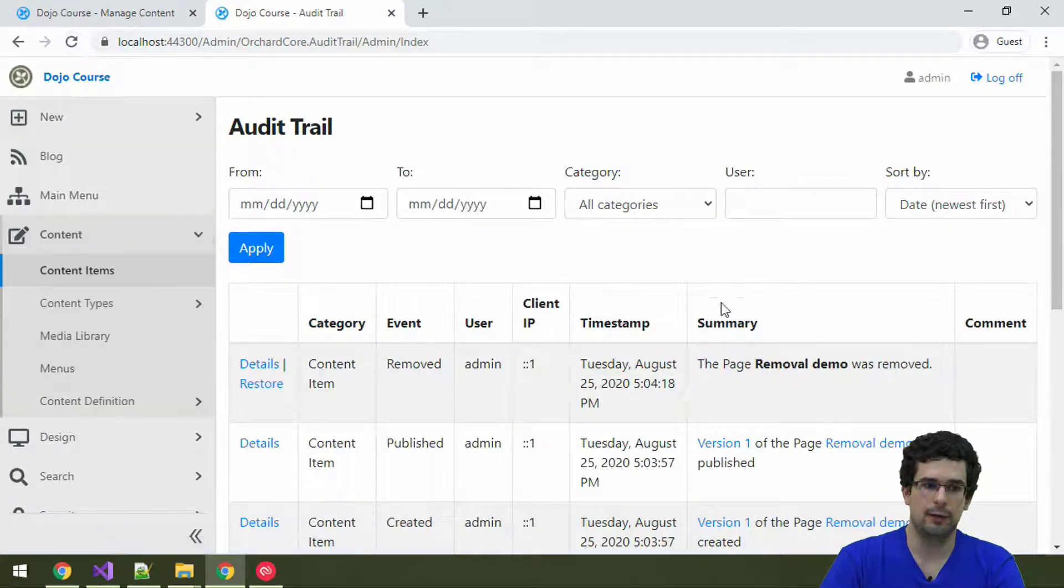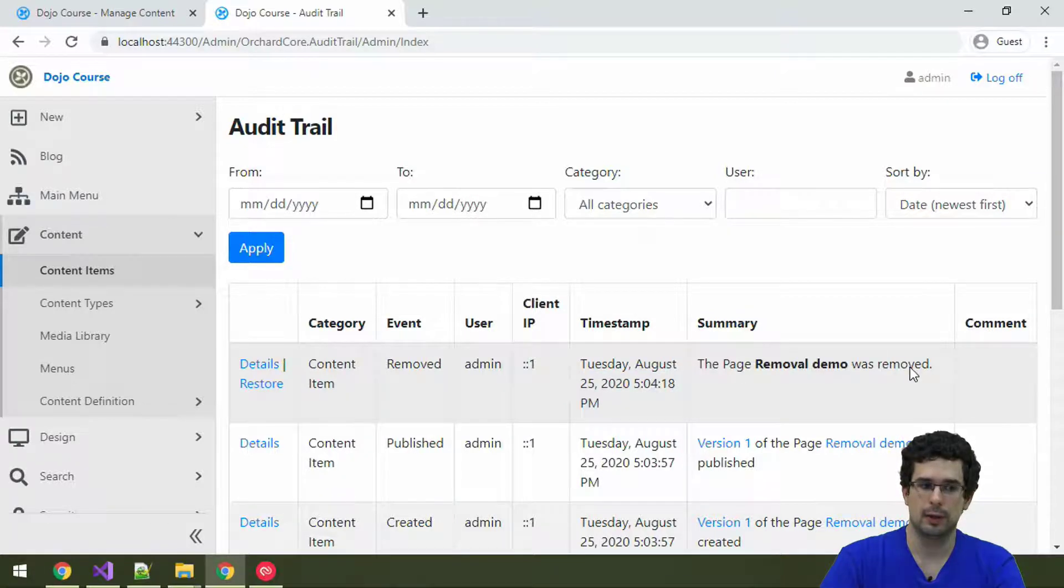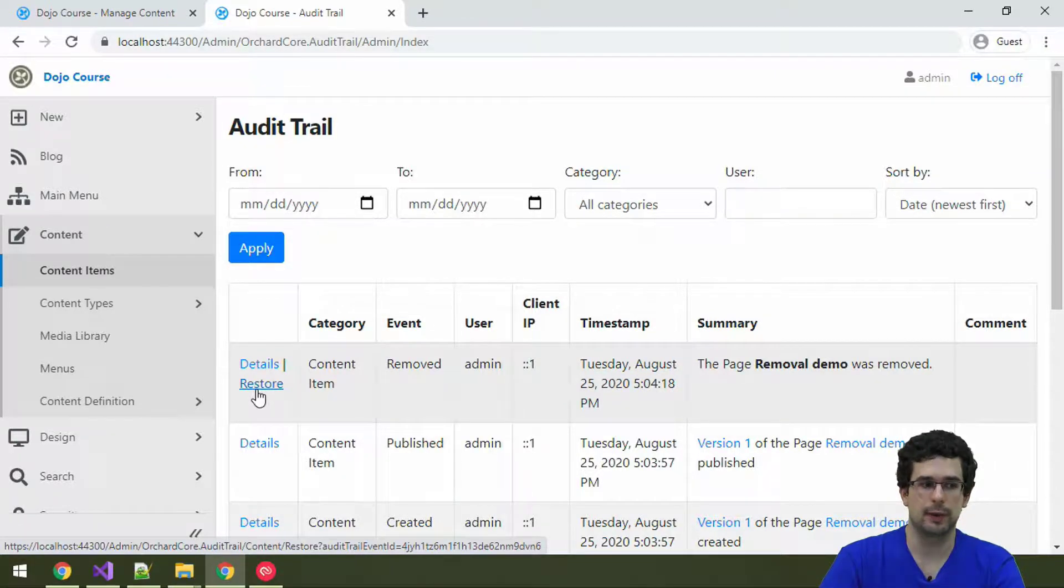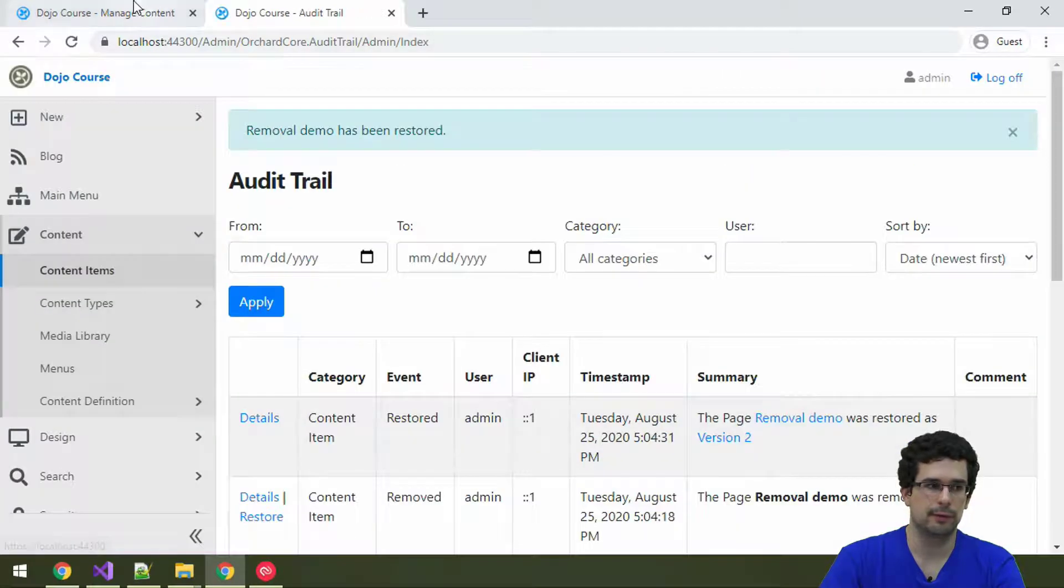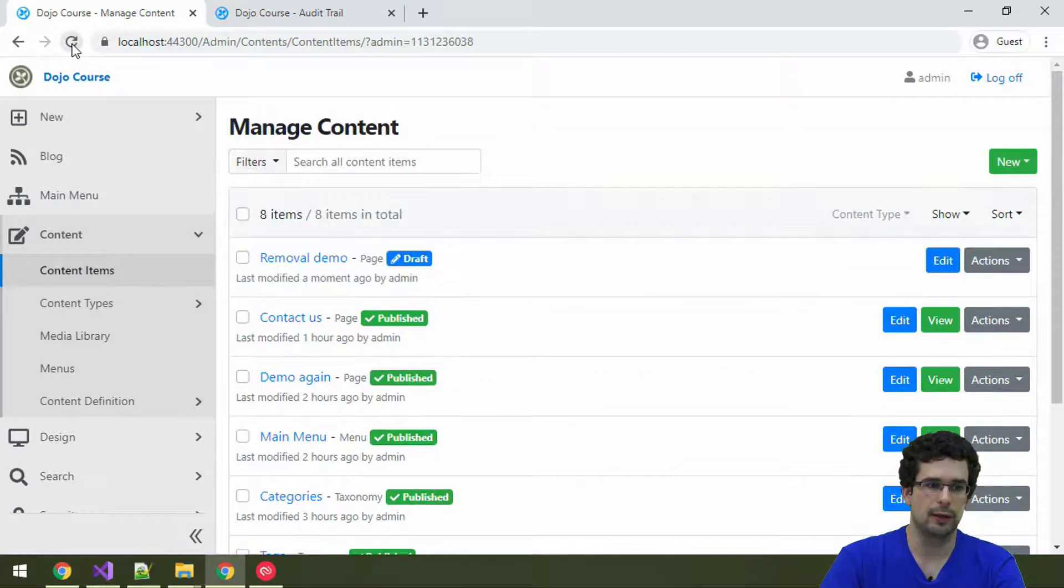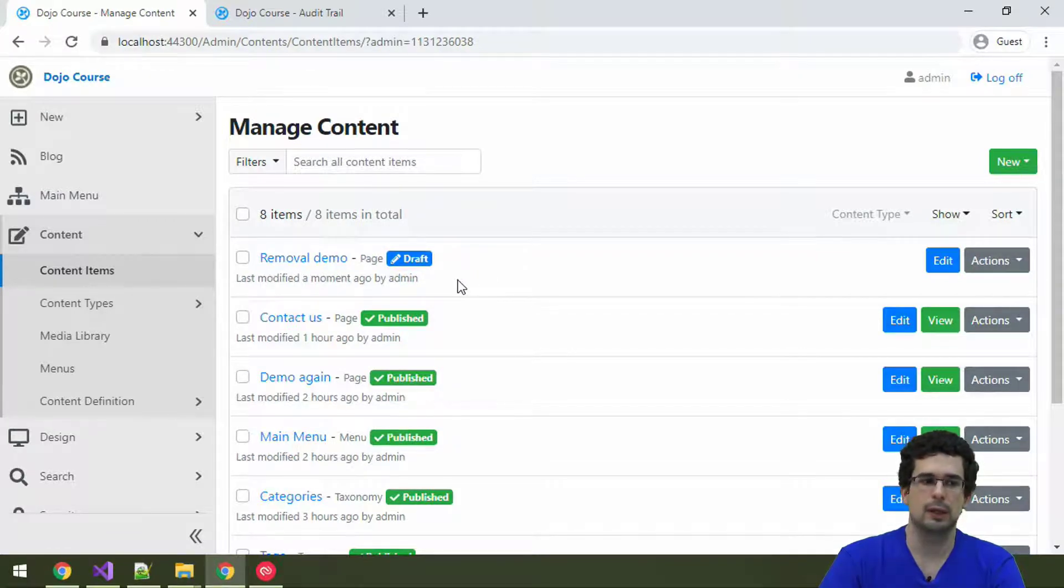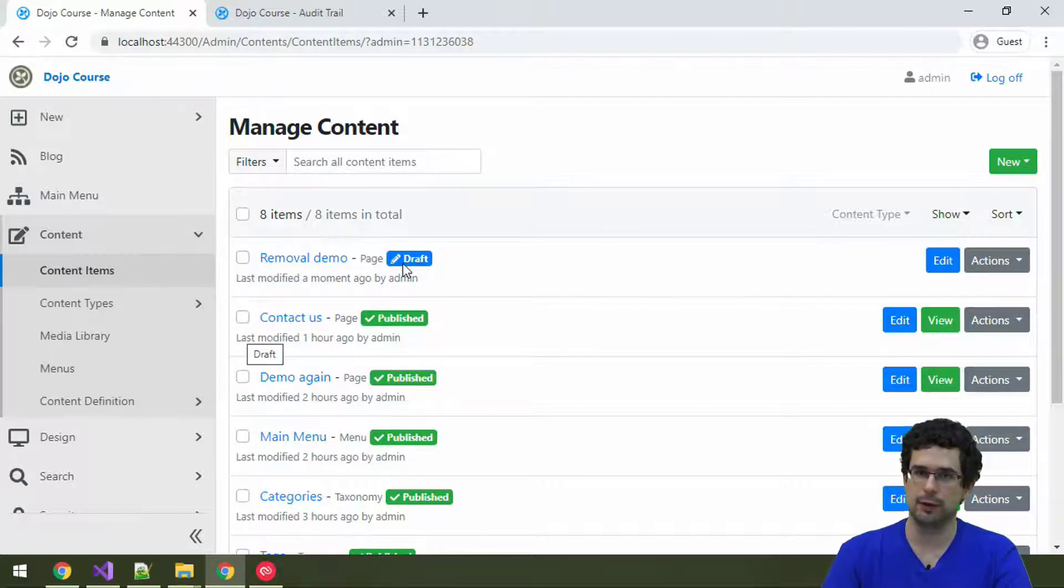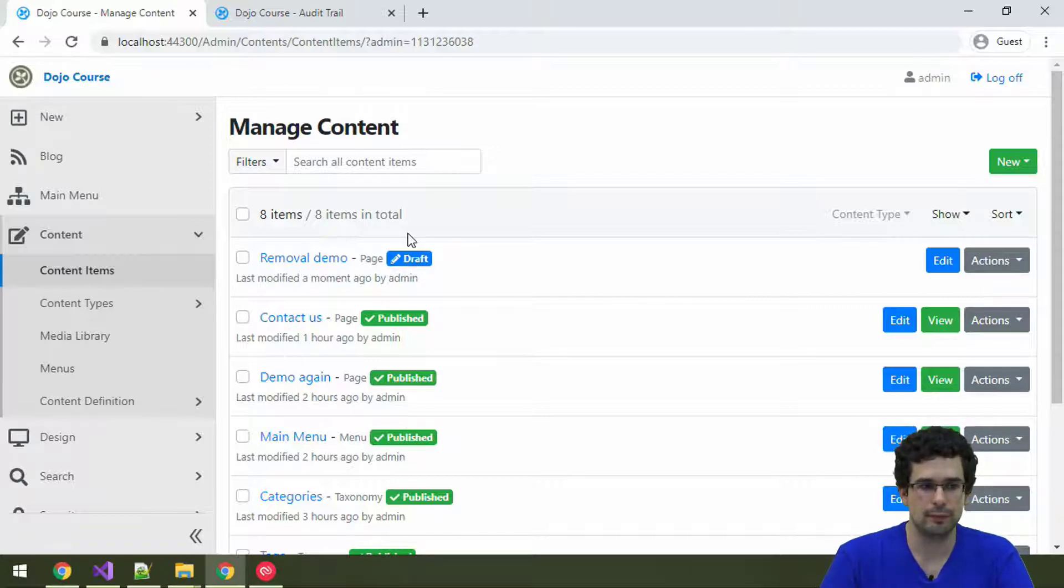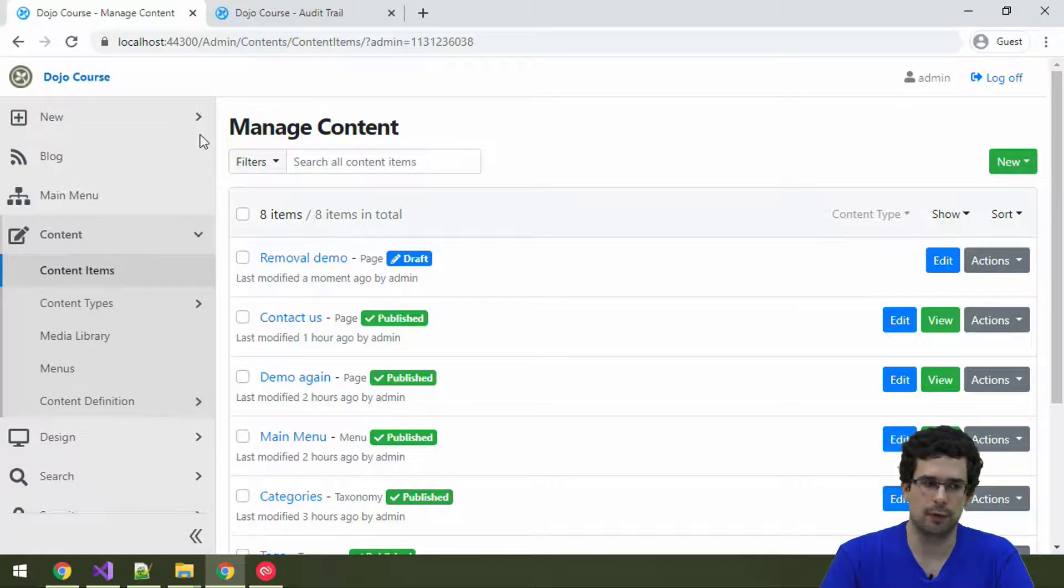But now, let's open up the content items page, content items list, and let's remove it here. Okay. And here we also get an event for this removal. But again, we can restore it. So, just clicking here, we can get our content item back. Well, it's a draft. But this is, you now get an option to do whatever you want with it.